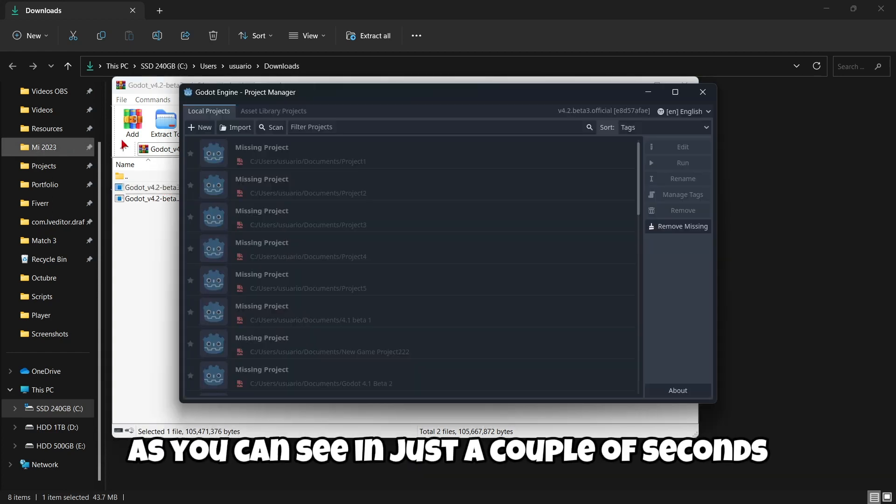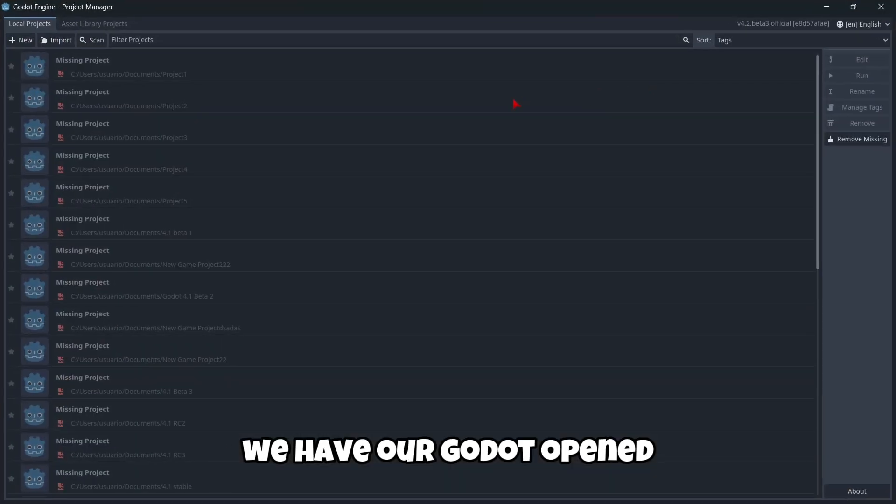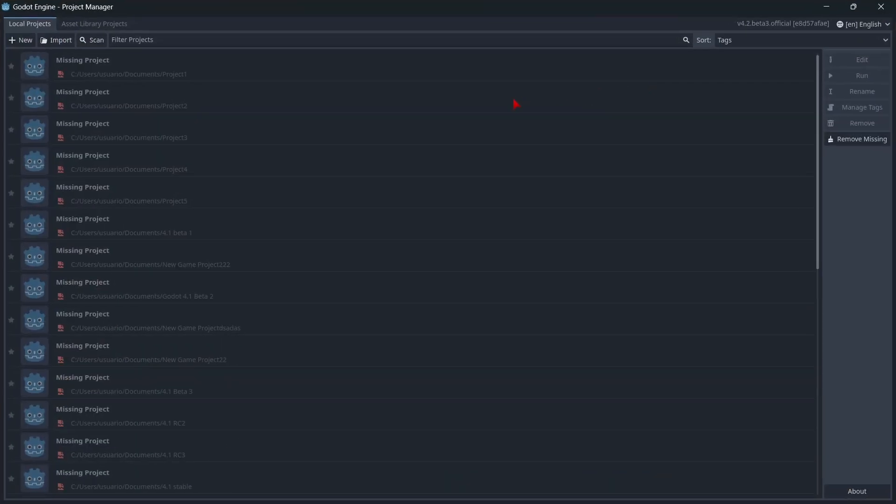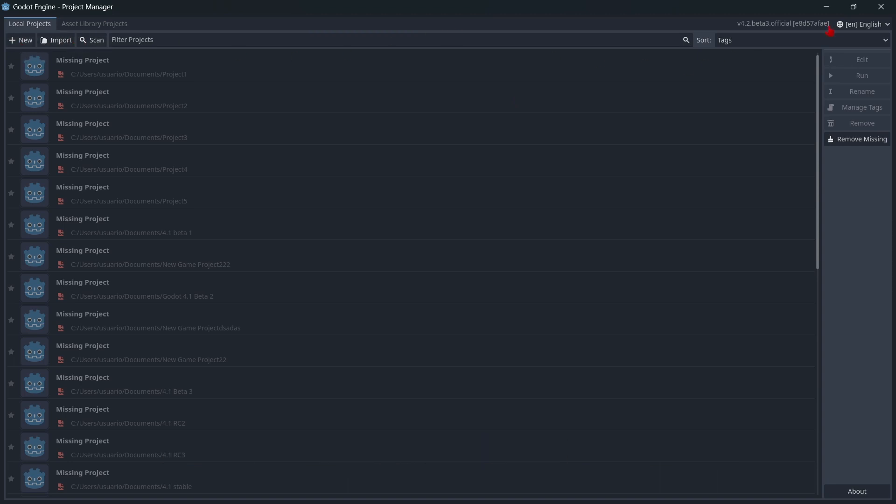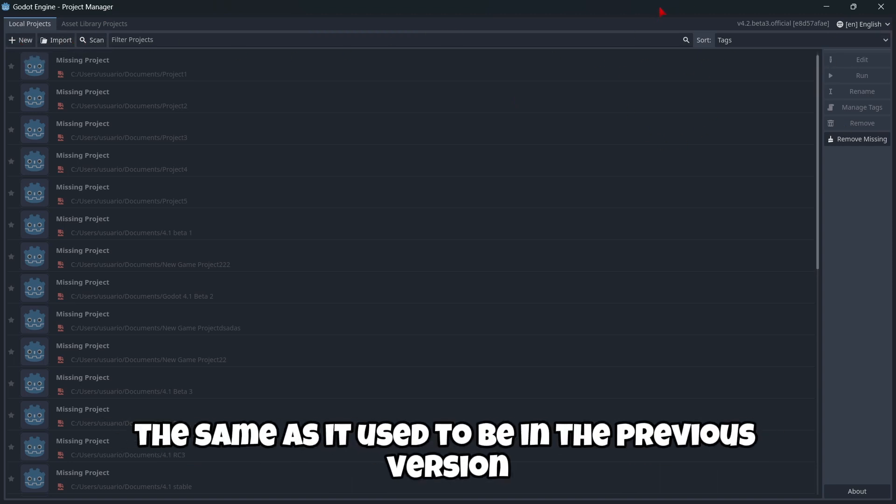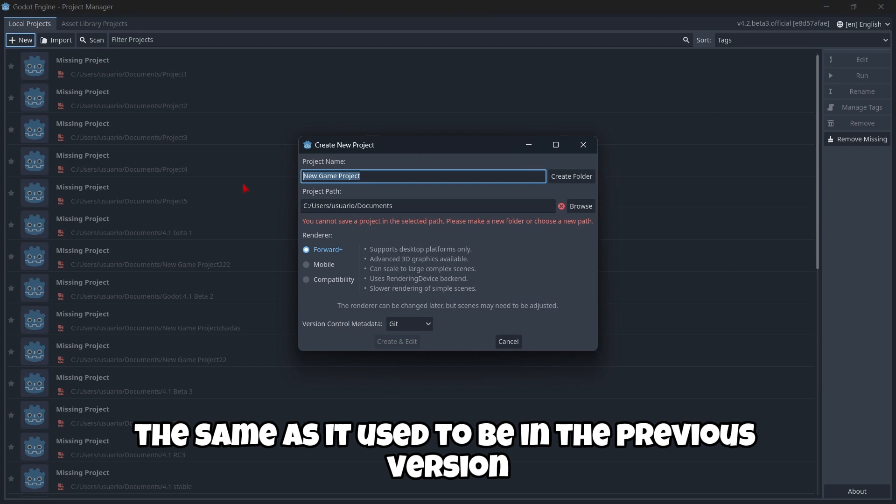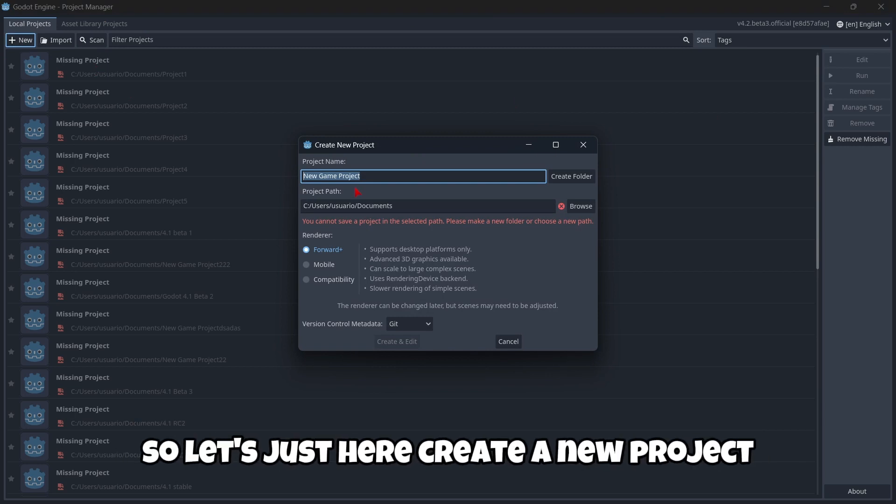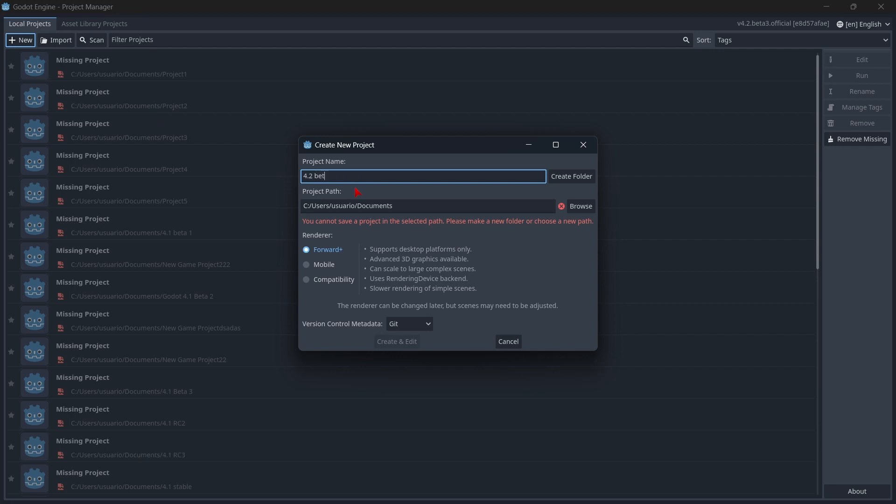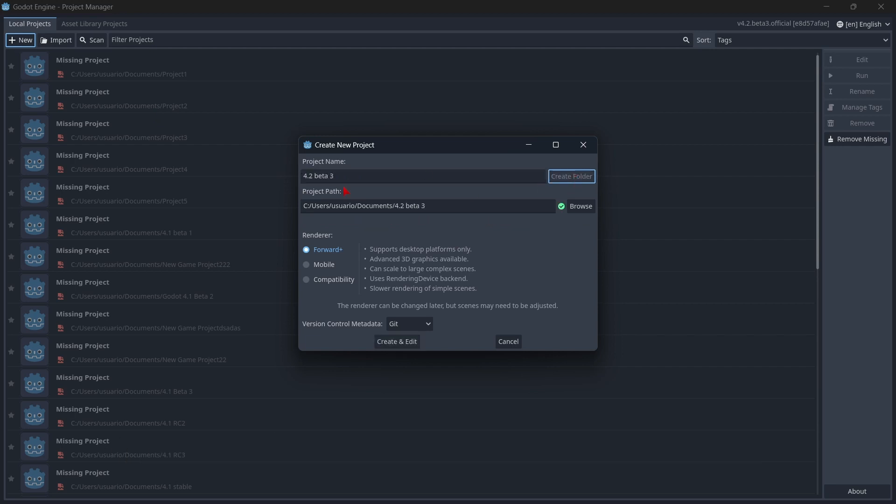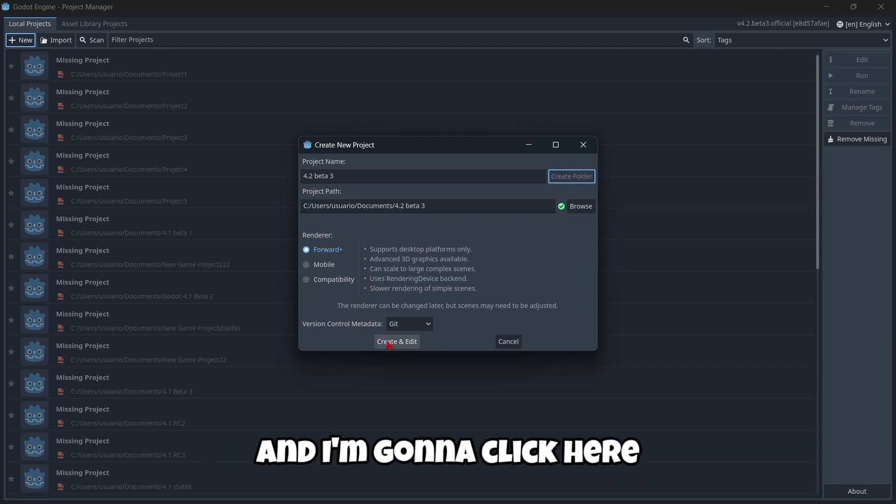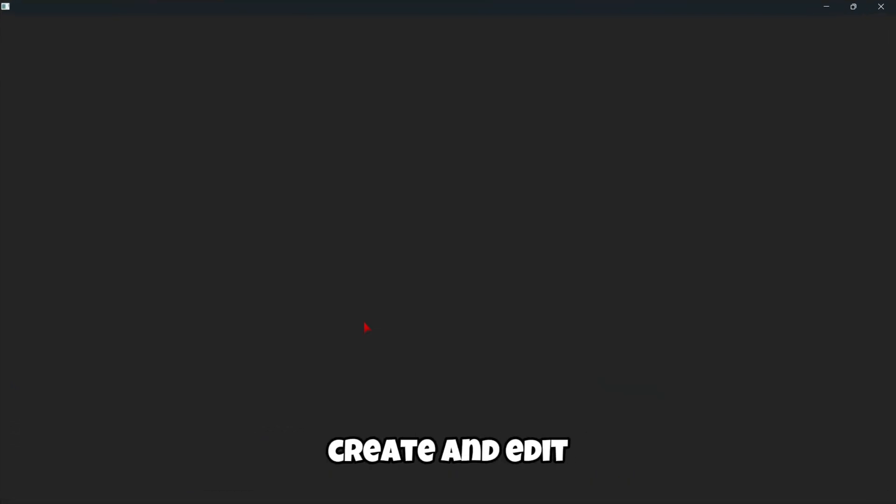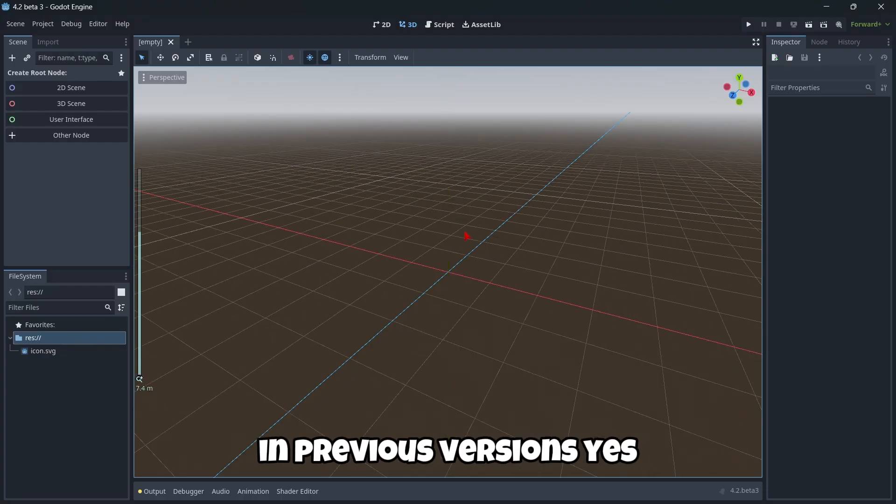Let's open the application right here. As you can see, in just a couple of seconds we have Godot opened. We can create here a new project. The interface is exactly the same as it used to be in the previous version. So let's here create a new project, for example like this. I'm gonna create a new folder. The renderer, I'm gonna leave it as default and I'm gonna click here create and edit.